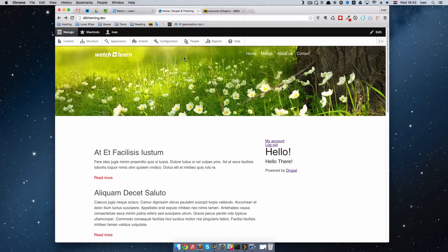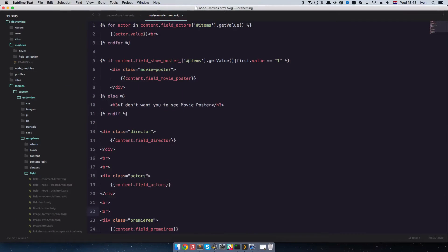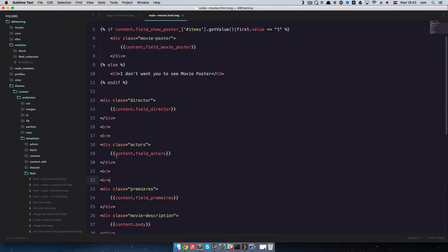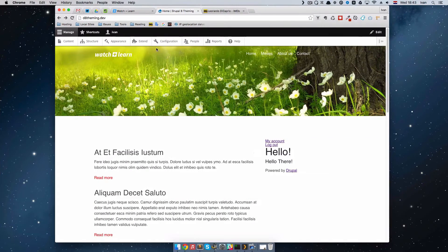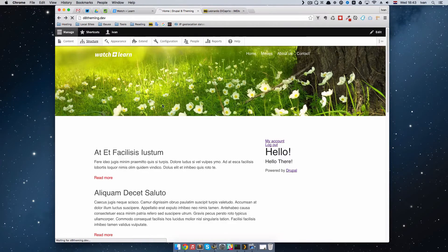First, let's go to our node--movies.html.twig and delete the field actors. Save this, and then we are going to go to Structure and create another content type.